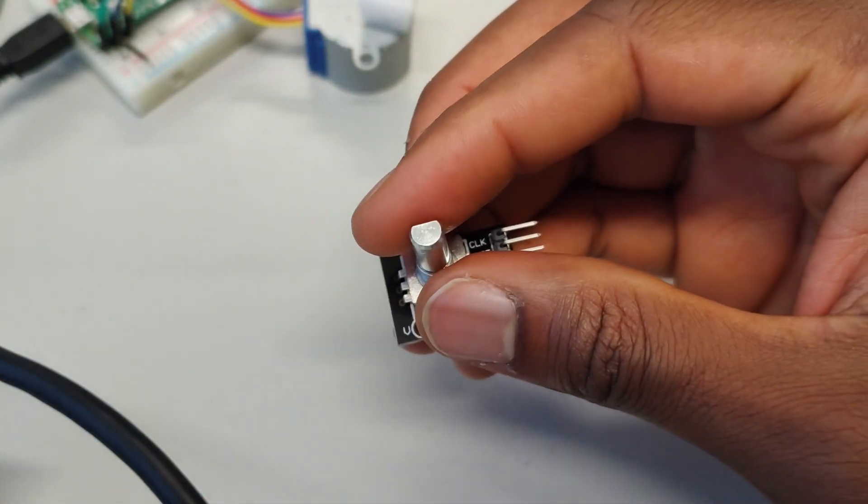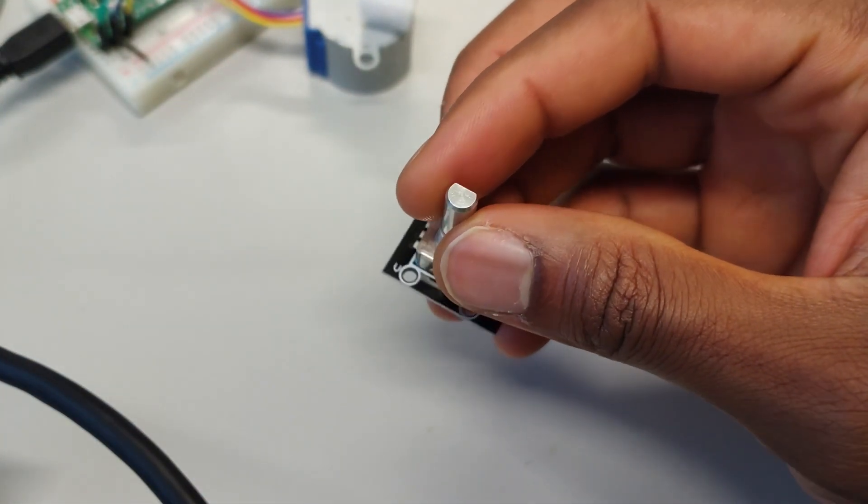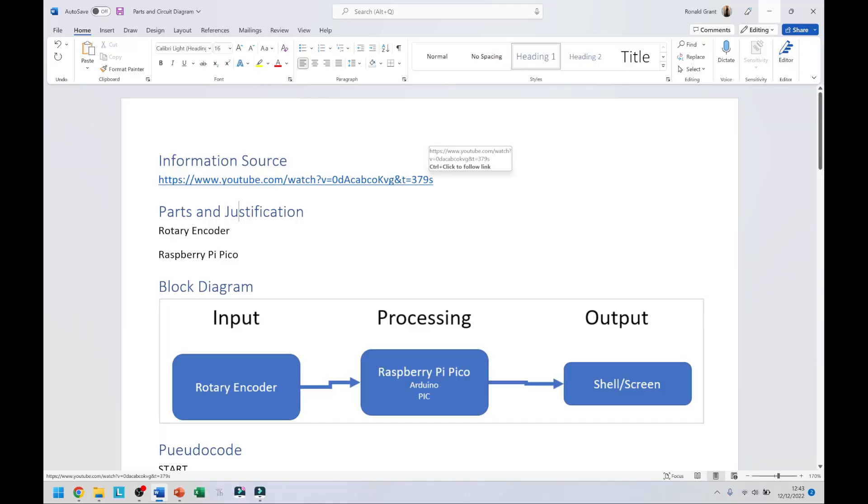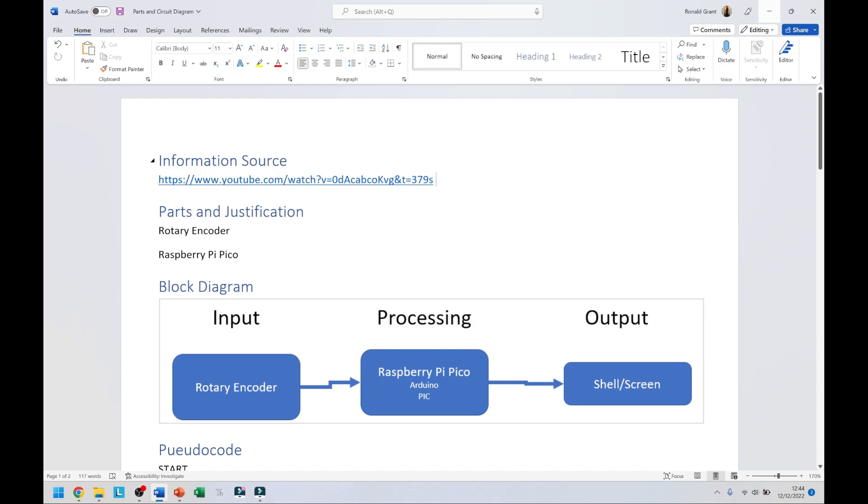At the very top I say information source, this is the YouTube video of that young lady who explained this entire process extremely well. I'm not even going to try and explain it to be fair, I give credit where credit is due, she's amazing. I simply have parts and justification next. Rotary encoder, why would you want to use it? In the Unit 6 exam you have to be able to justify why you've decided to use that part. In this case I've chosen to use a rotary encoder maybe because I wanted to have that turnstile thing I mentioned.